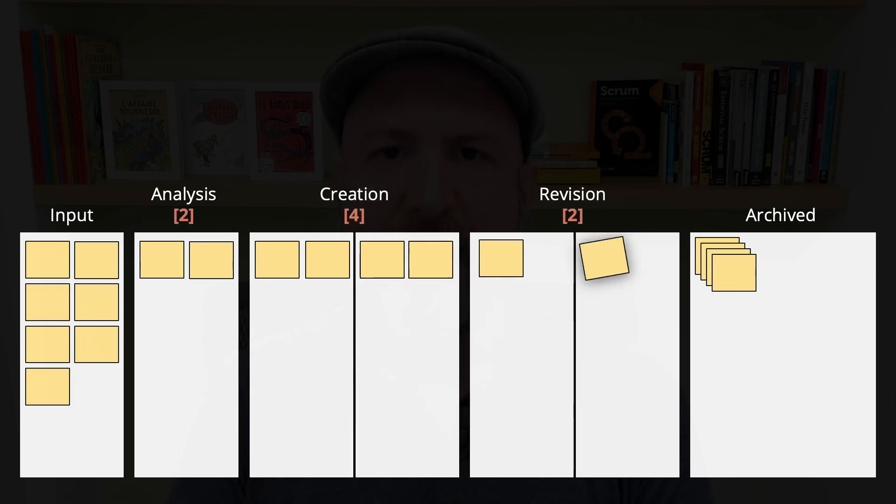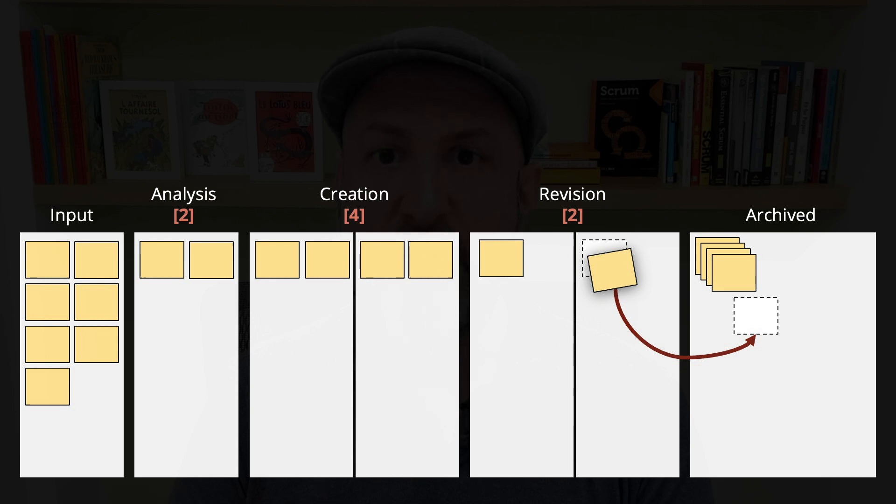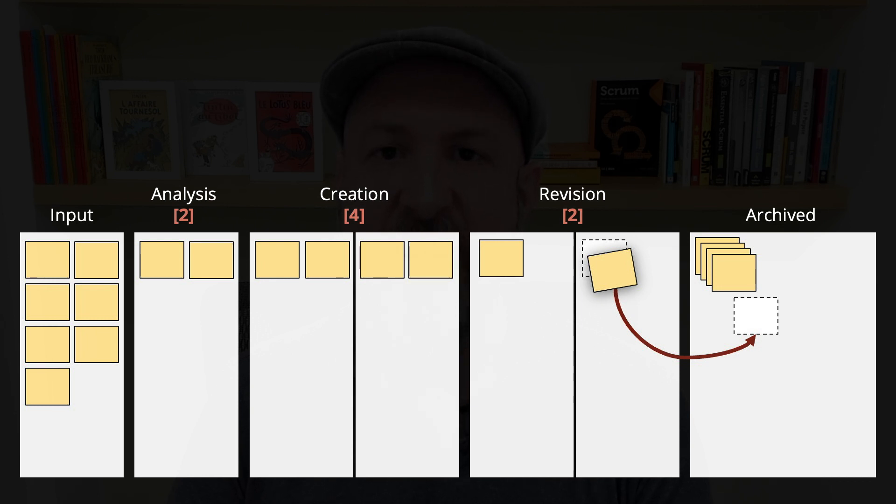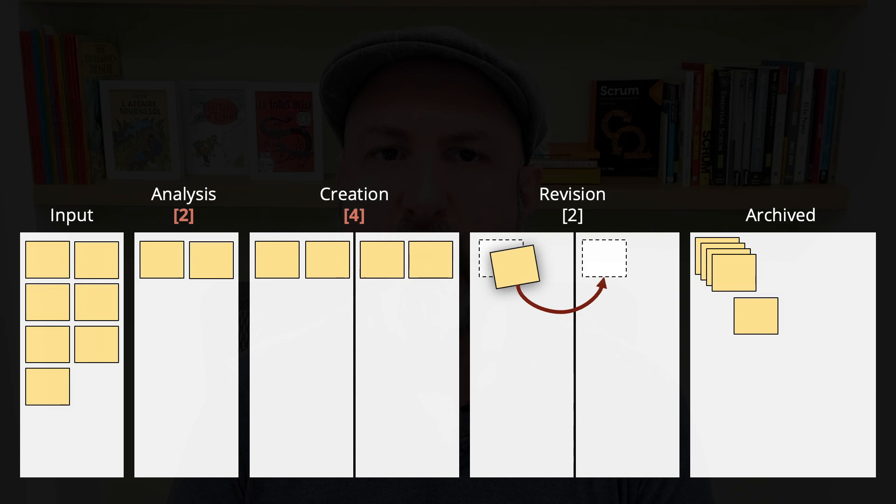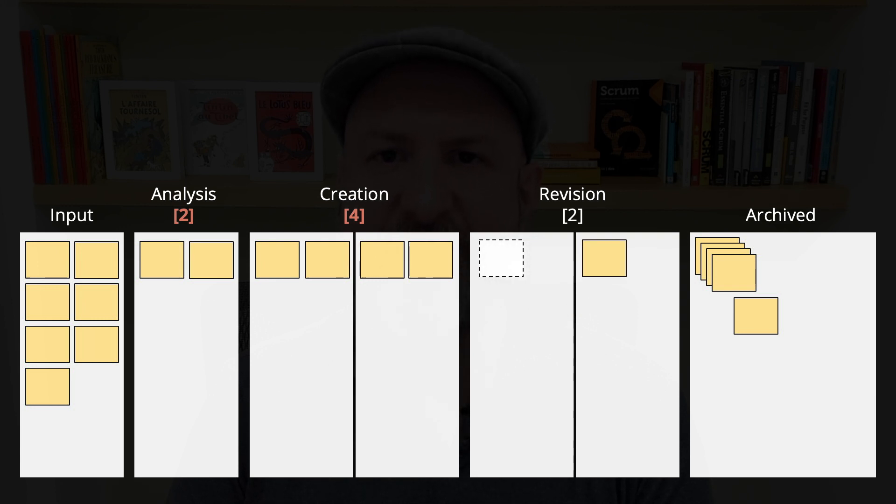But now, let's say an item under revision is done. It will be moved to the stage archived. There are no limits there. In revision, we'll pick the next item on their queue to work on. But see, this opens a room on the revision stages.